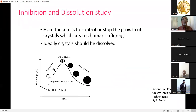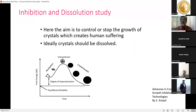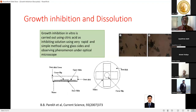In inhibition and dissolution studies, the aim is to control or stop crystal growth to reduce human suffering. Ideally crystals should be dissolved, or at minimum their growth inhibited. A very good reference book on this topic is 'Advances in Crystal Growth Inhibition Technologies' by Z. Amjad.